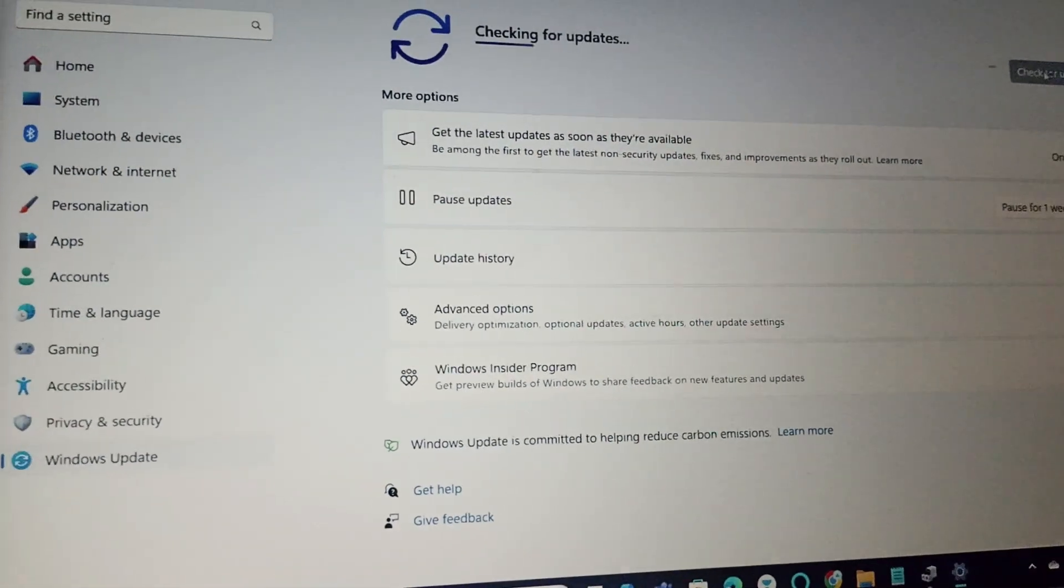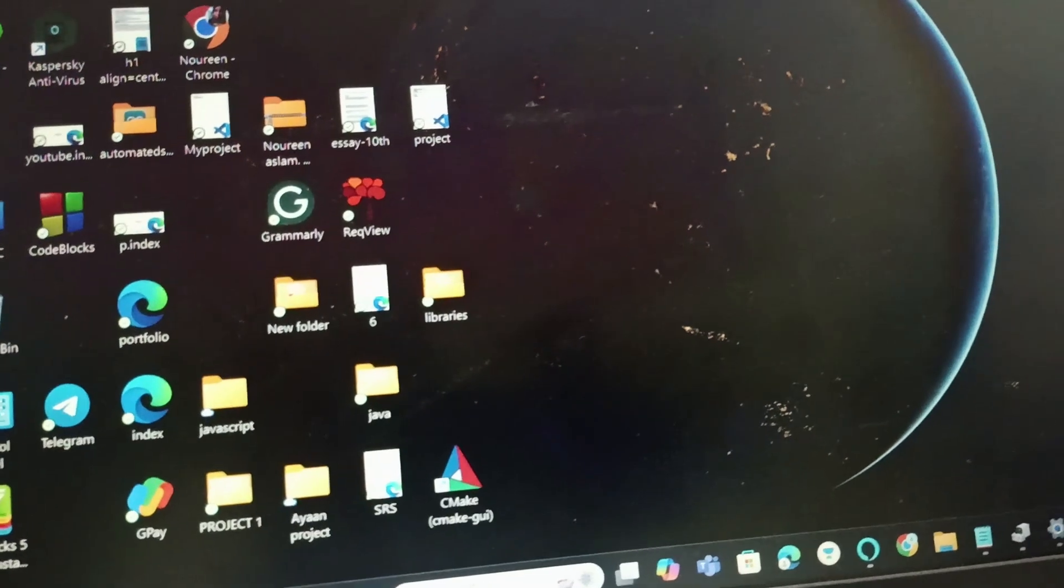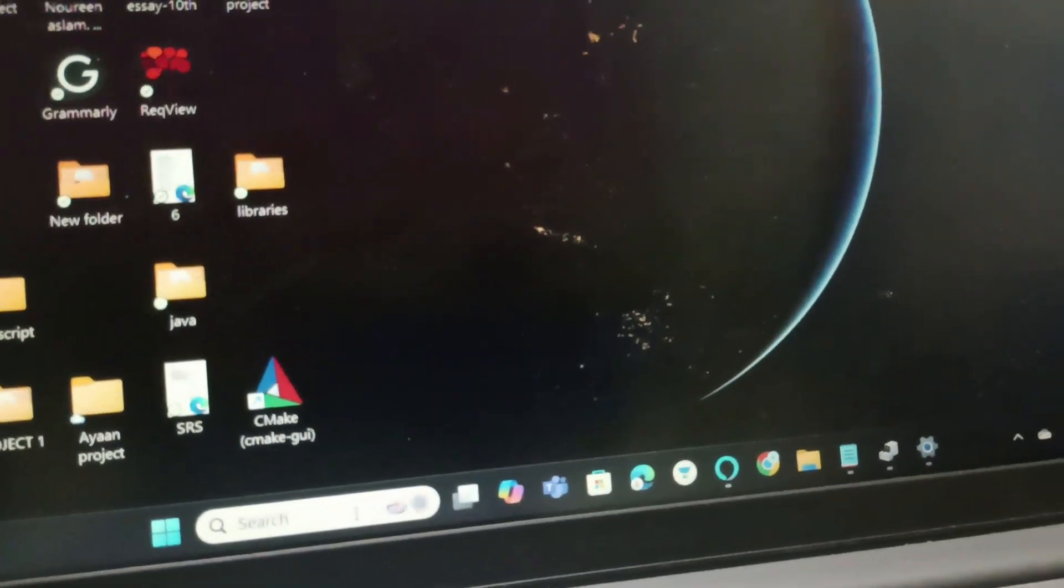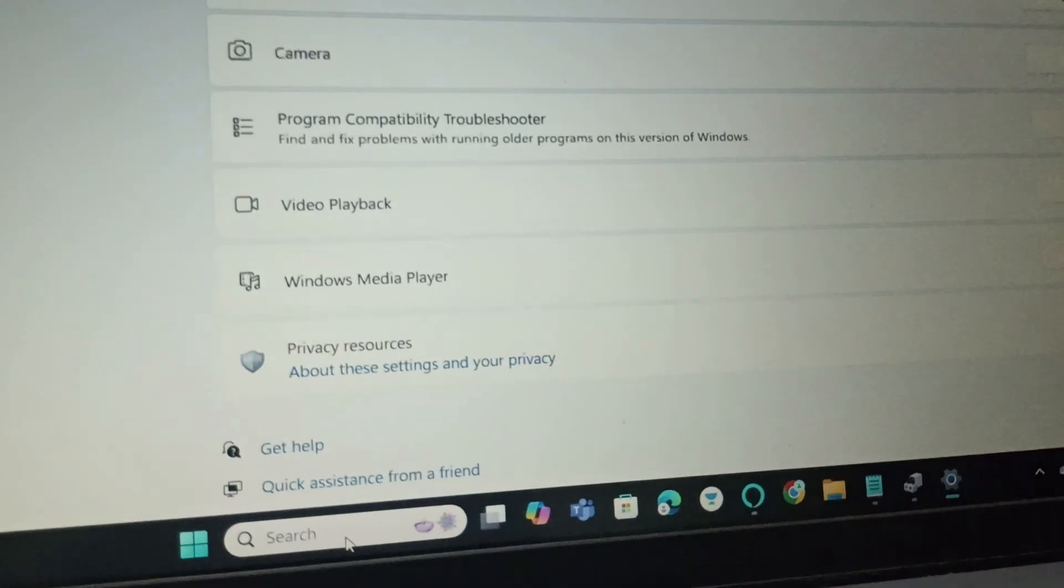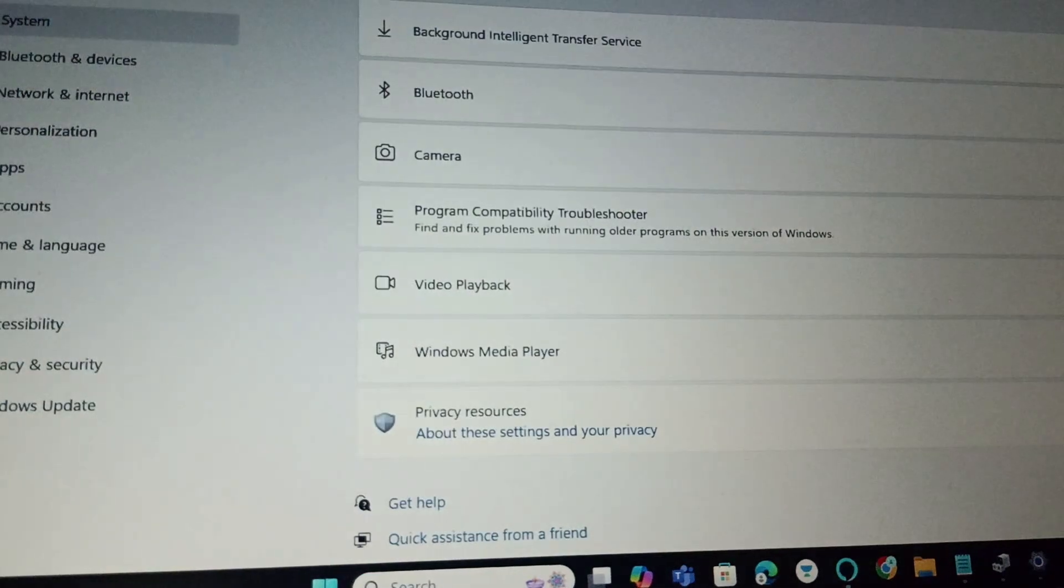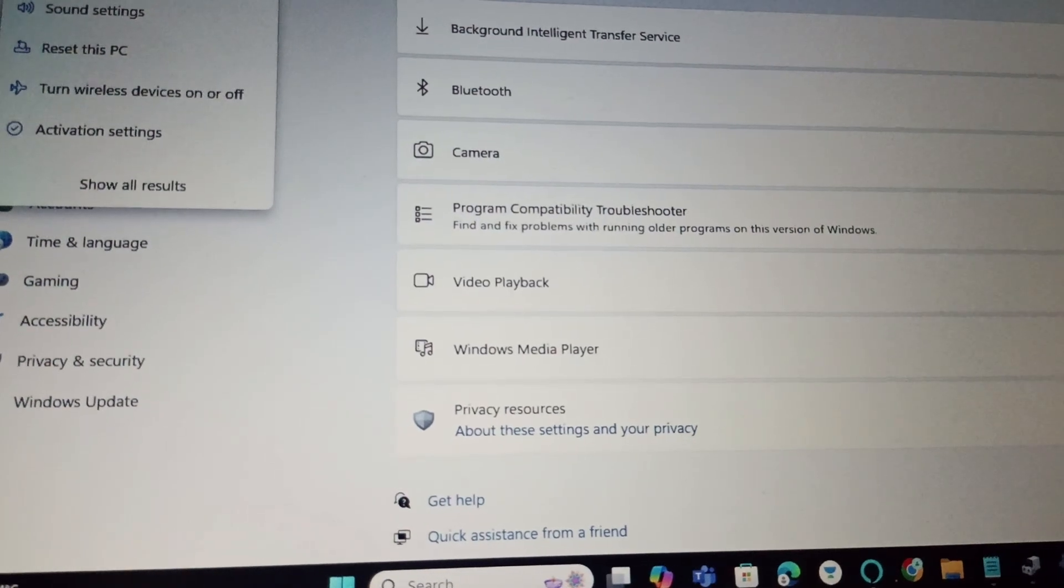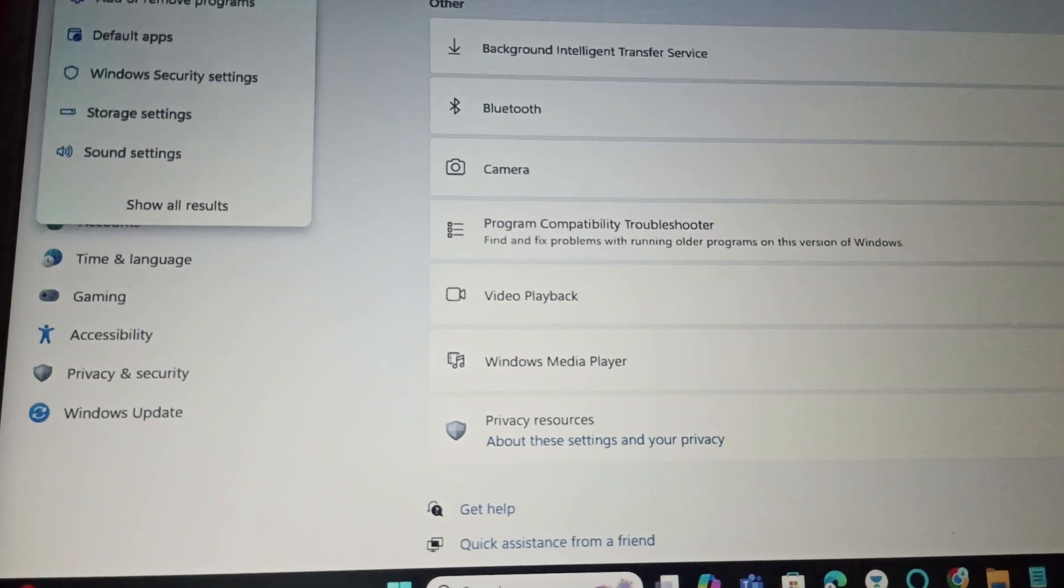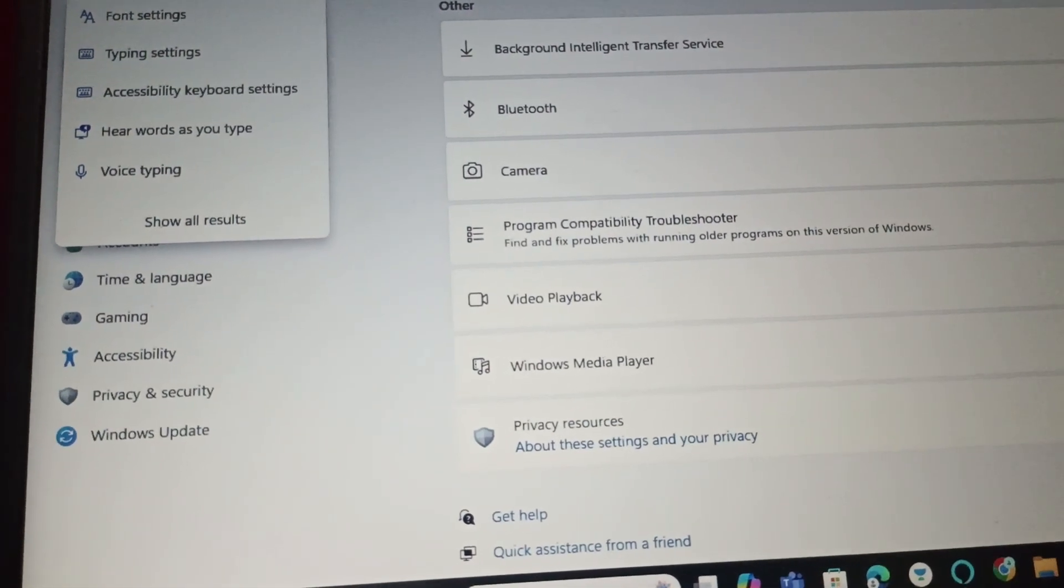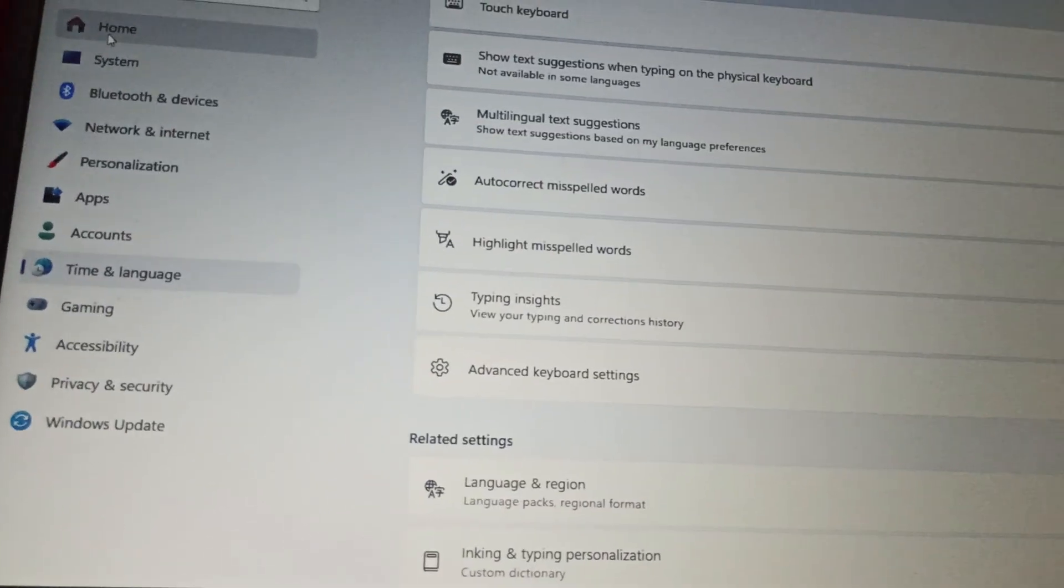Next fix: We will check typing settings. For that, go to Start or the search bar and type Settings. Go to Settings, then go to Devices. Search for Devices or just type Typing. Go to Typing Settings, then go to Touch Keyboard.